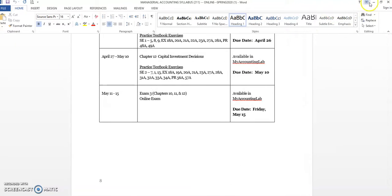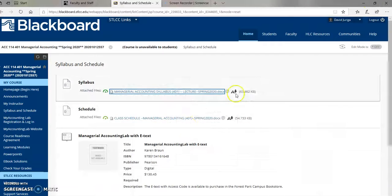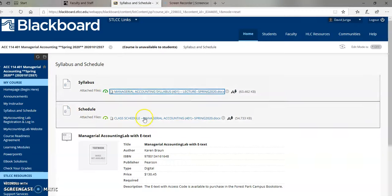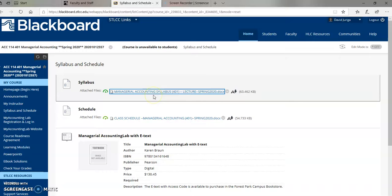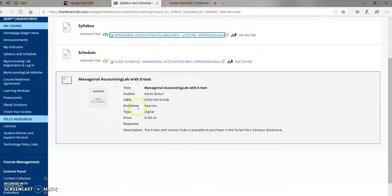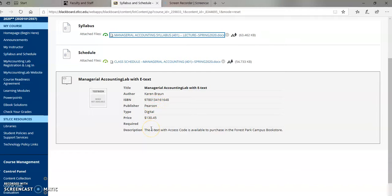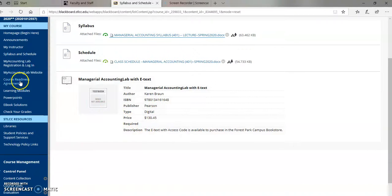So let me close that down. This is under syllabus and class schedule. The class schedule is what I just showed you. That's also included in the syllabus. Here is the textbook information. My Accounting Lab with eText, ISBN. It's a Pearson product. If you have any questions about how to get this book or you have difficulty, please let me know.